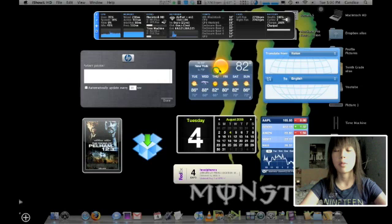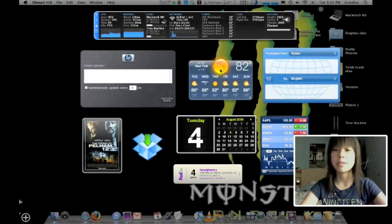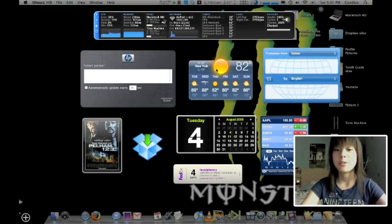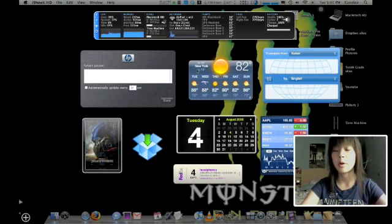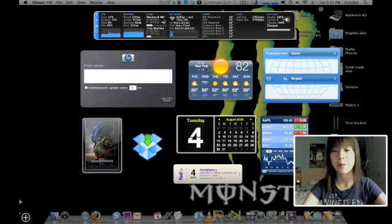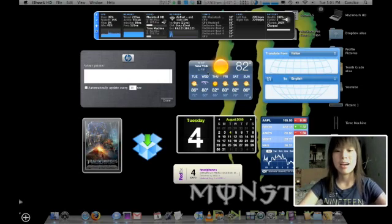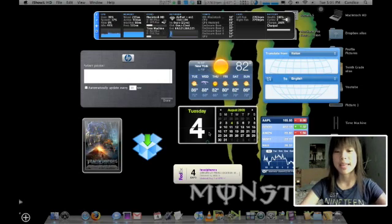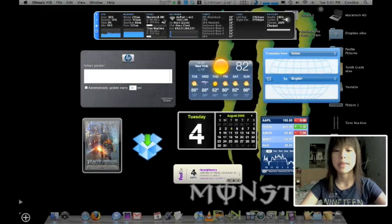Up here, it's the weather widget. I probably use this one the most. It's usually set to my own hometown, but I currently have it set to New York just for video purposes. Moving down, it's a calendar, self-explanatory.